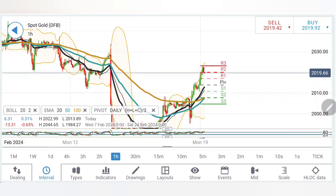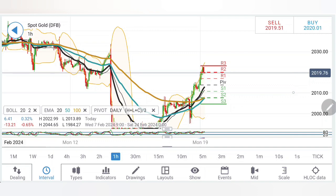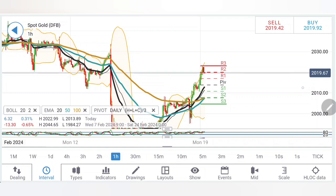On the downside, a selling entry at 2014 can be taken, but gold has to break below 2008-2010 first, which is the important support level. Below that, expect a move towards the 1990-97 levels. Take your trades accordingly. Like, share, subscribe and comment. Do watch the next update before the US session as well. Thank you — have a great profitable trading day ahead.